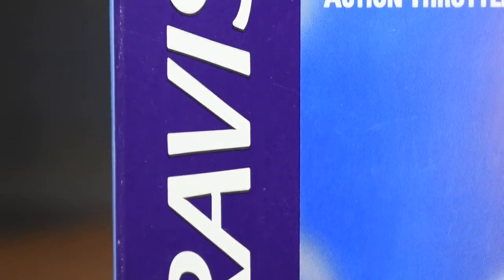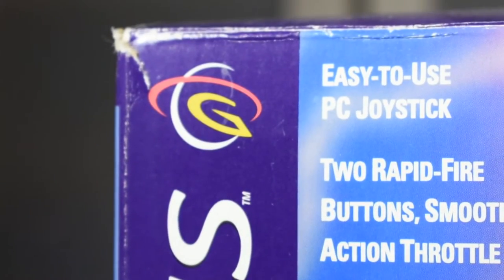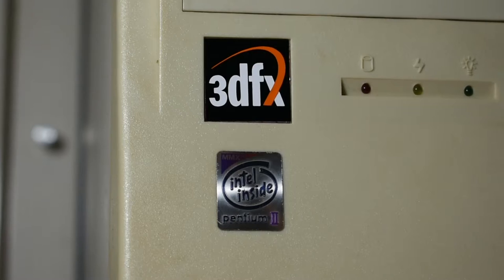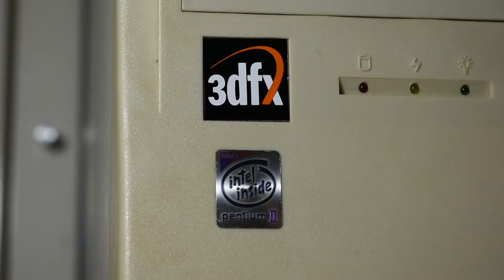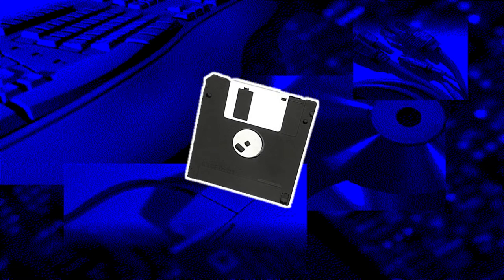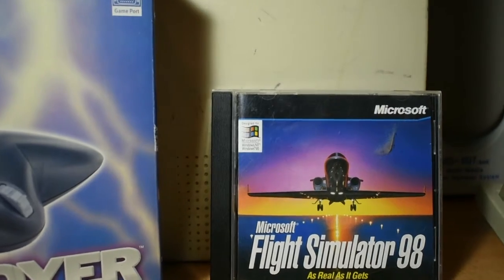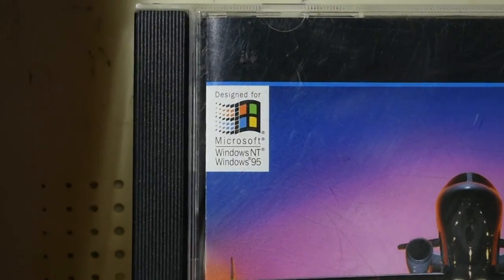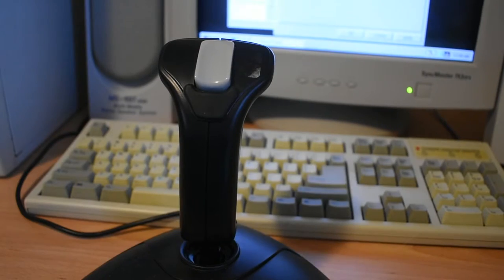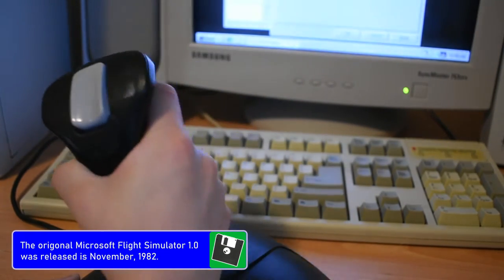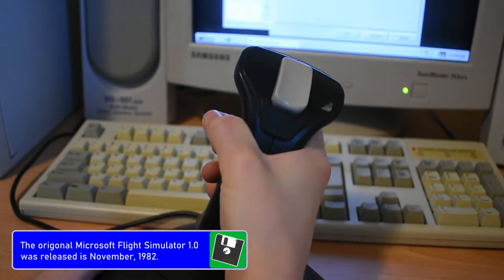This is a Gravis Destroyer joystick from 1998. Today I'm going to be using it in combination with my Pentium 2 machine and try out Microsoft Flight Simulator 98. As the name implies, Microsoft Flight Simulator is basically a simulation for flight. Anyone could be a pilot in their own home — the only requirement was that you had a joystick.